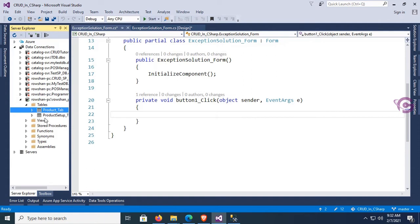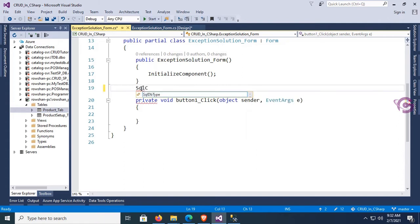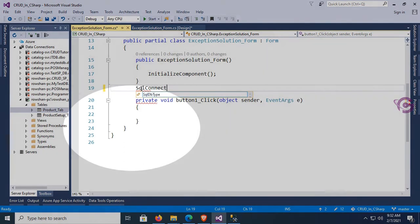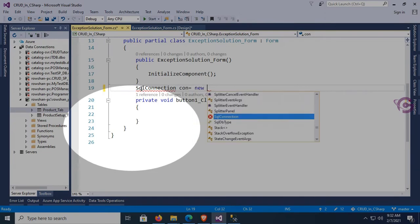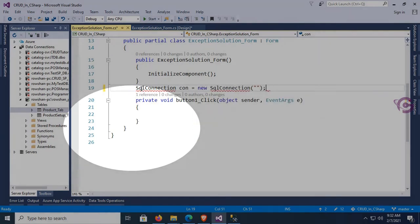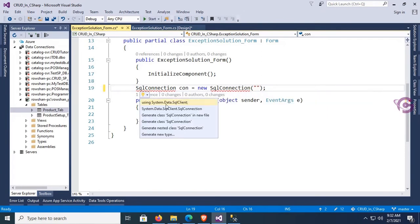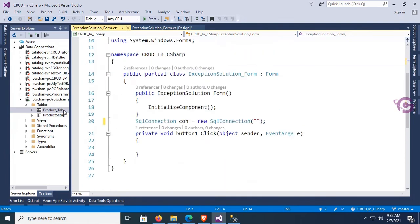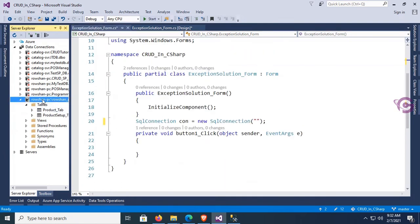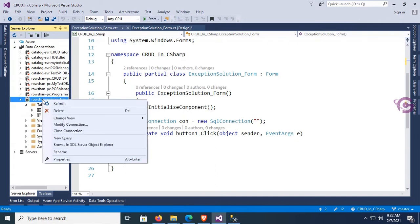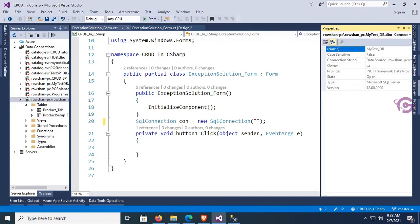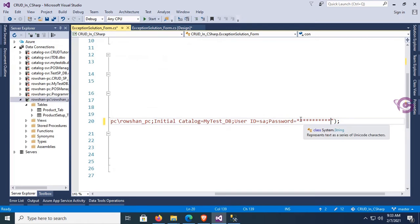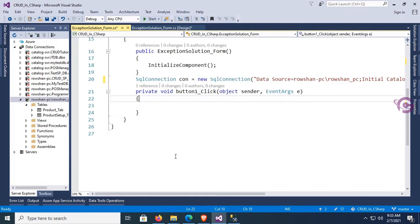The Product_Tab is displaying in the table folder. Now I'm going to connect with my project. Write: SqlConnection con = new SqlConnection("..."). You should add the namespace System.Data.SqlClient. Right-click the database in the Server Explorer, click on Properties, copy the connection string, and paste it in the double quotation. You should put your original password.